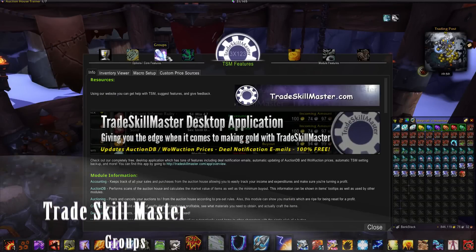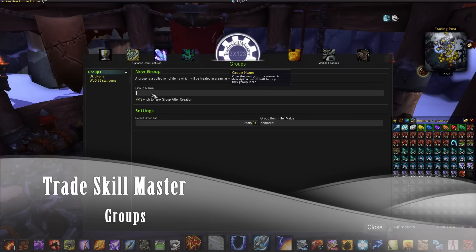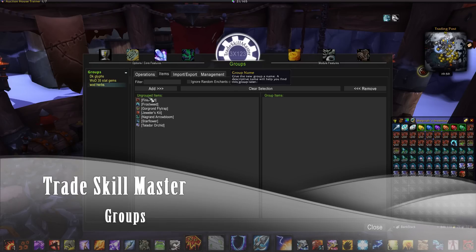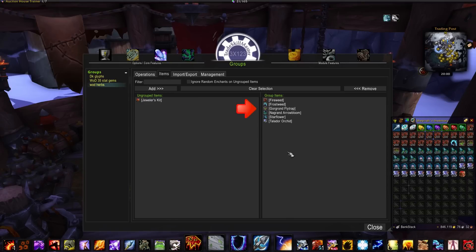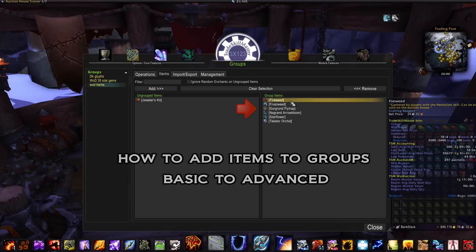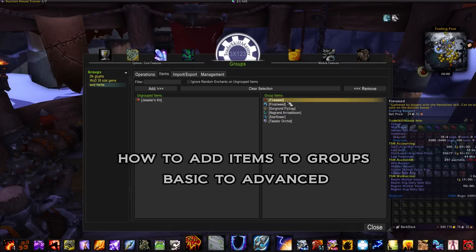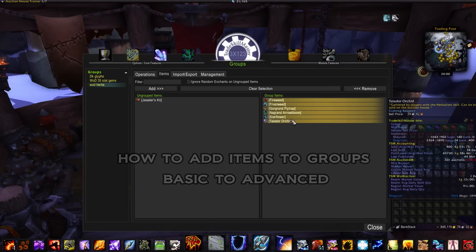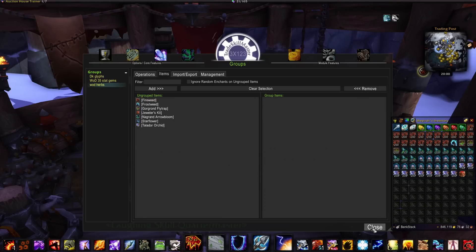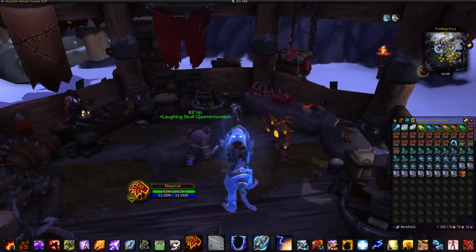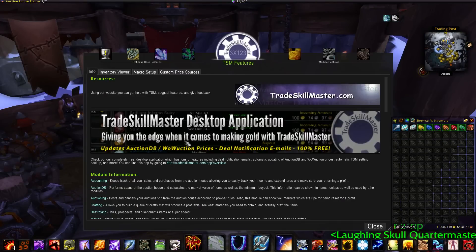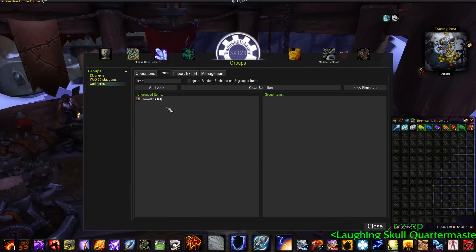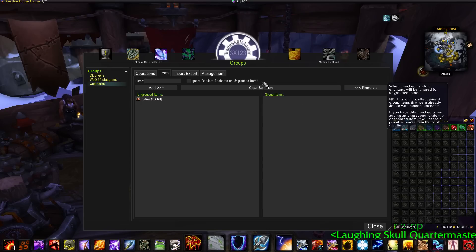Let's start with making a group for current expansion herbs. You could just write in here and easily add them all over to the group, but that only works if you have them in your inventory. Now that we have the herbs out of our bags, you can see they're no longer showing up, so we need to come up with a different method.